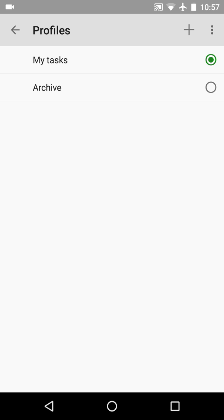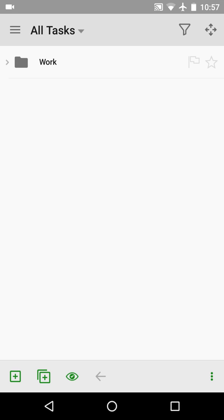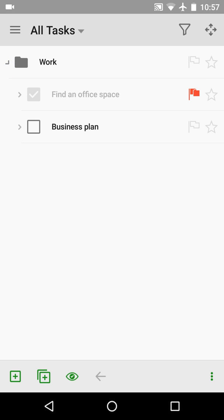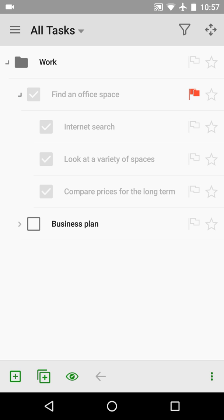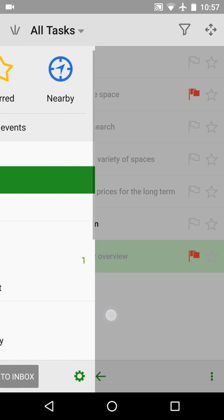Let's switch to the archive profile. We can see that only two branches were archived. The first one consists of all completed subtasks. The second one is the company overview task. Let's see why other completed tasks were not archived.